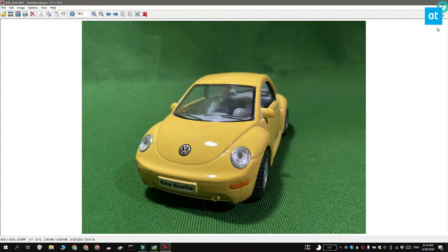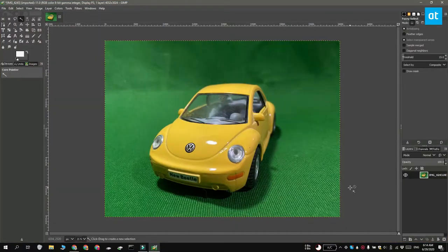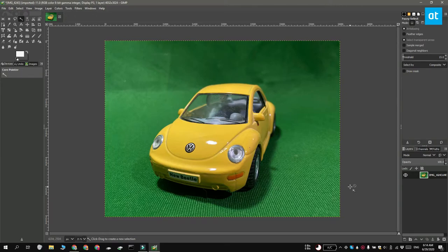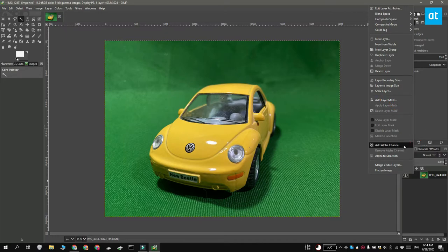Download and install it on your Windows 10 PC and then open the image that you want to remove the green screen background from. So I have the image open here and here's the layers panel. There should only be one layer here. Right click the layer and from the menu select Add Alpha Channel.